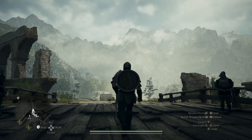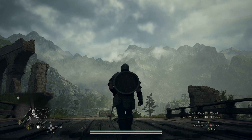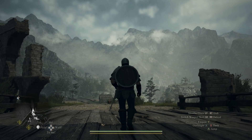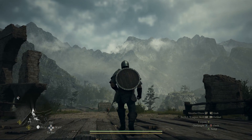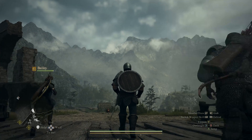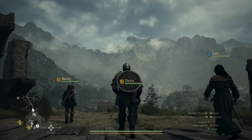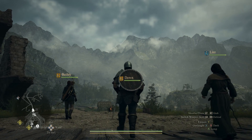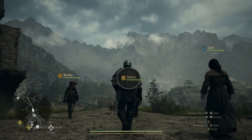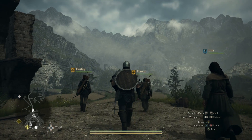Welcome back to another video where today we're going to take a look at DLSS 3 frame generation in Dragon's Dogma 2. This is something that was supposed to be in the game, and I guess it is in the game somewhat, but cannot be accessed unless you use this mod made by Pure Dark.